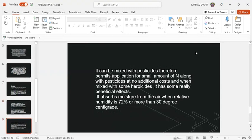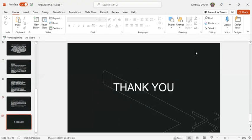It can be mixed with pesticides, therefore permitting application of small amounts of nitrogen along with pesticides at no additional cost. When mixed with some herbicides, it has some really beneficial effects. Urea nitrate absorbs moisture from the air when relative humidity is 72% or more than 30 degrees centigrade.